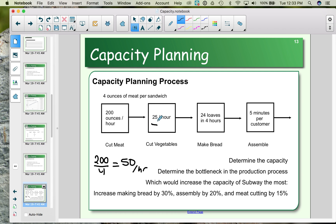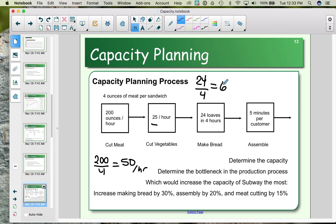When it comes to cutting vegetables, we can produce 25 sandwiches worth per hour — no calculation needed there. For bread, we can make 24 loaves in four hours, which means six loaves per hour. Assuming one loaf equals one sandwich, that gives us six sandwiches per hour from bread making.